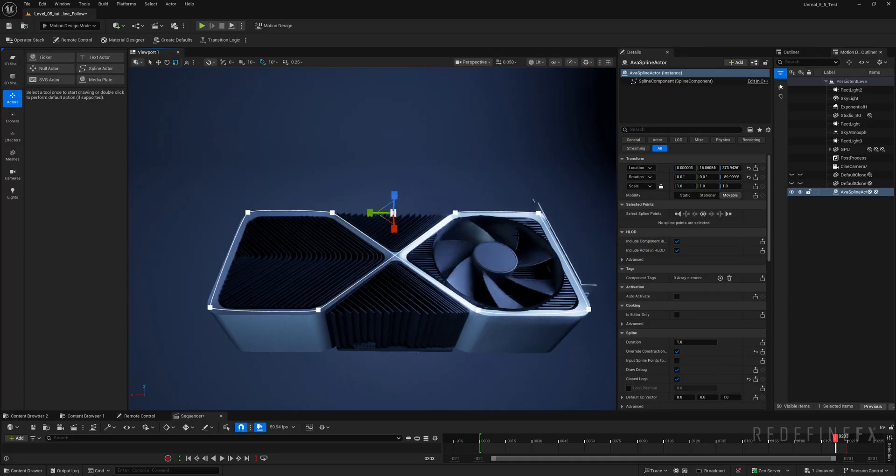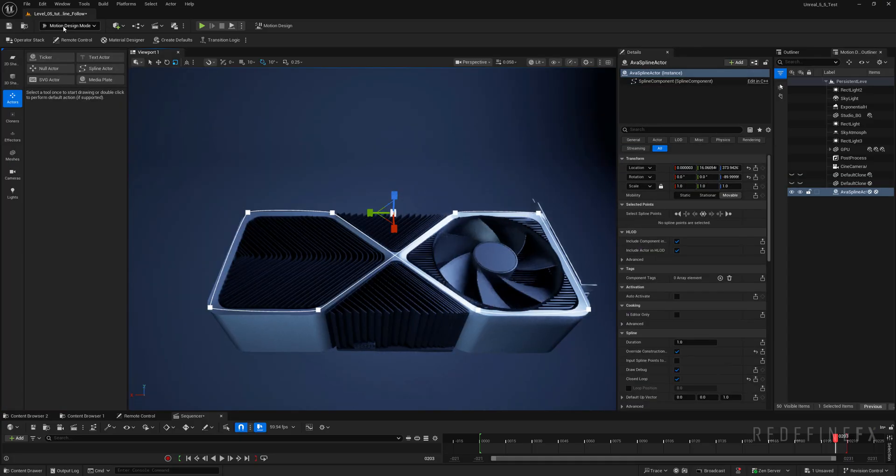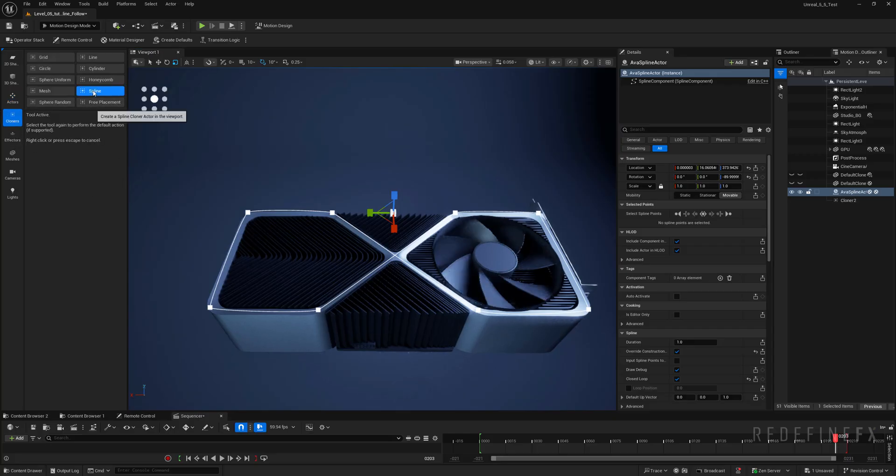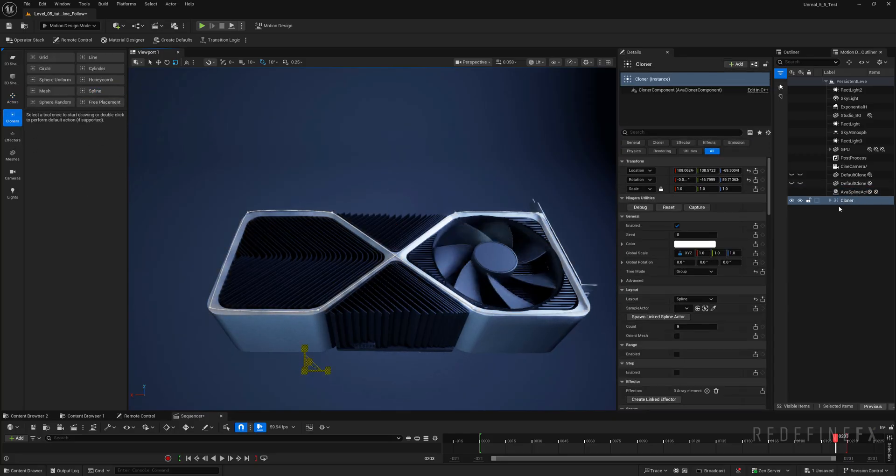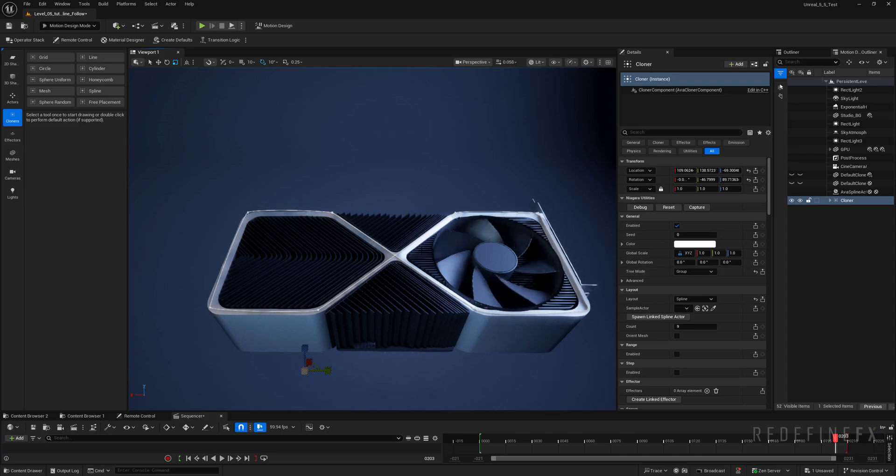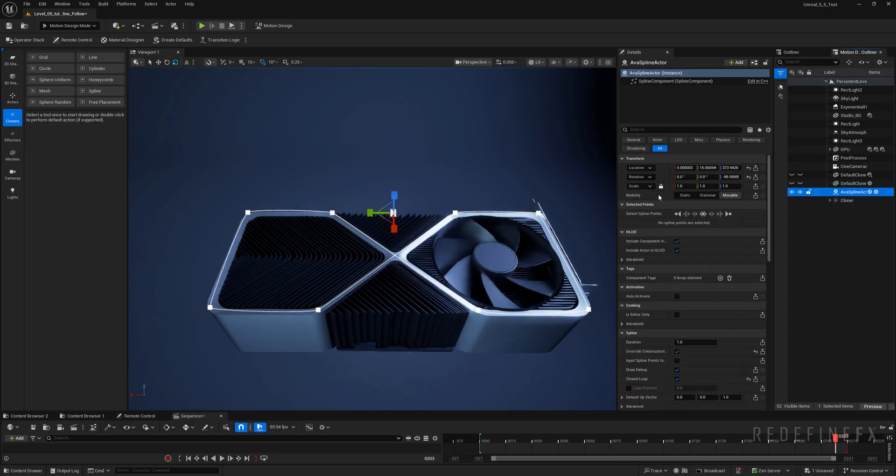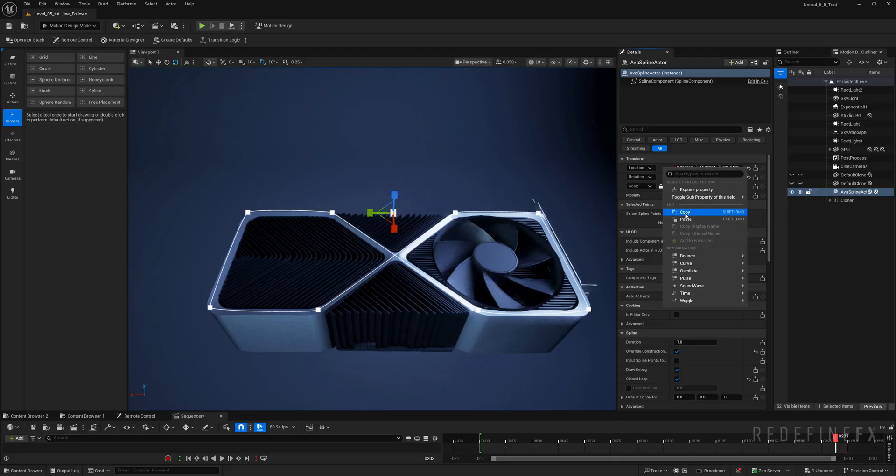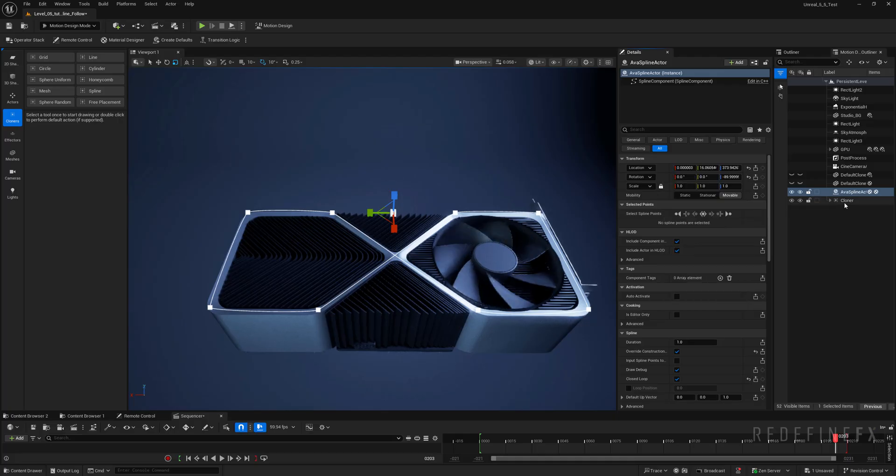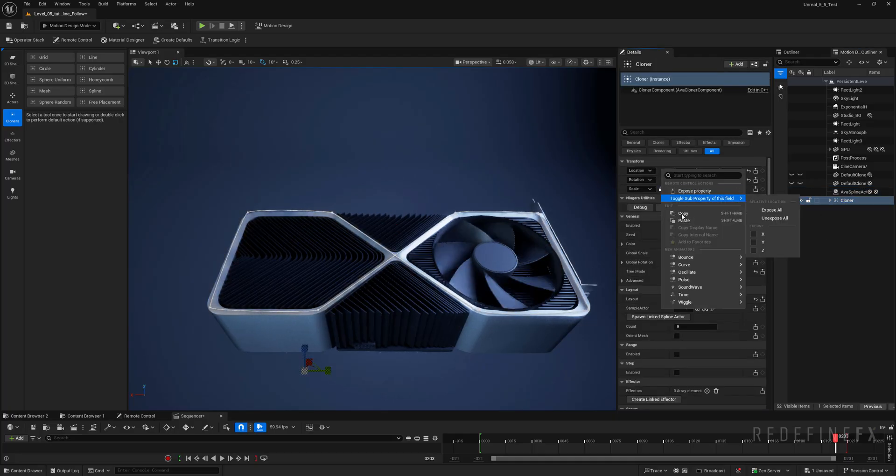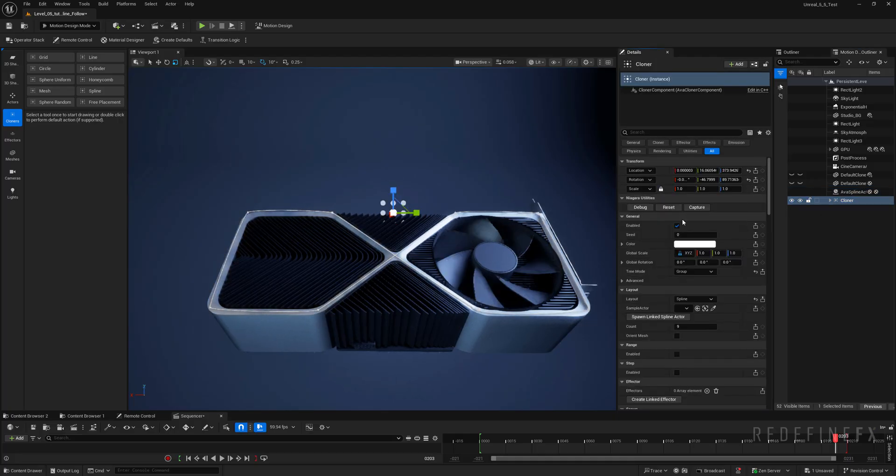And so after you're happy with the spline you can go back to the motion design mode cloners and create a spline cloner. Click and the cloner needs to be in the same position as the spline. So with the spline selected I want to copy the location and then go to the cloner location paste.